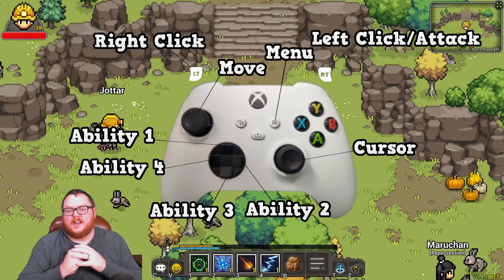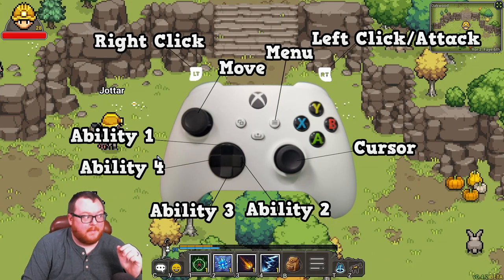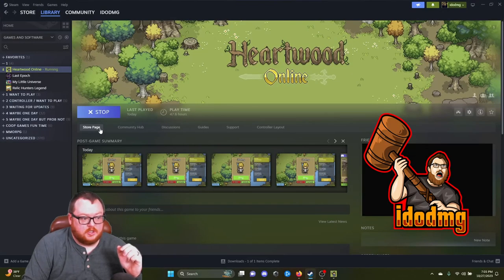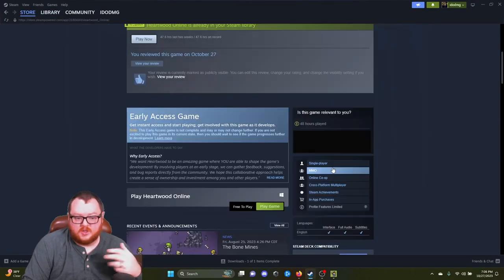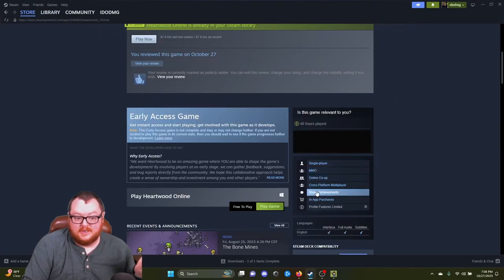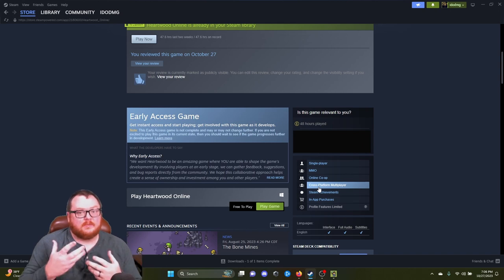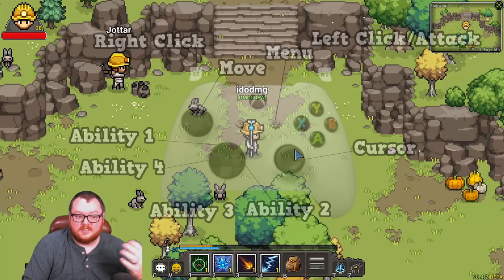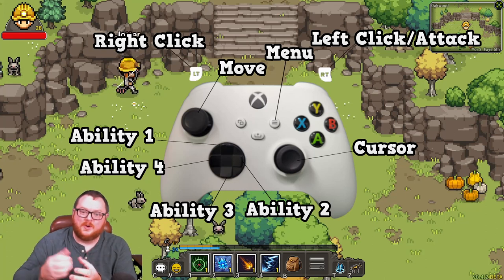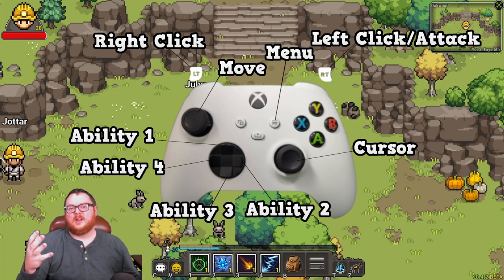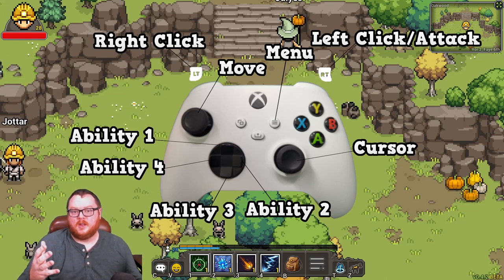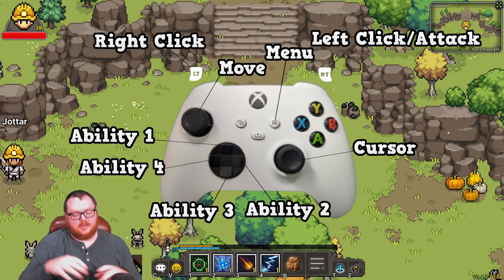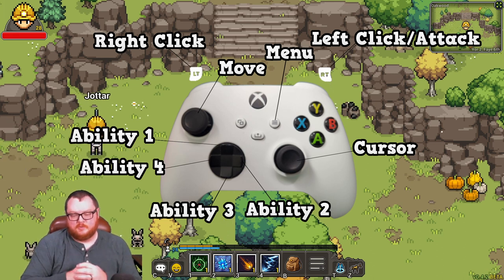You got to remember the game does not have controller support by default. If you go to the game on the store page, you'll realize controller support is not listed. It is something they're working on but it's not currently in the game yet, and hopefully this technique that I just taught you will help you out so you can enjoy the game — kick back with that controller in hand and chilling, maybe get your hands off that keyboard.